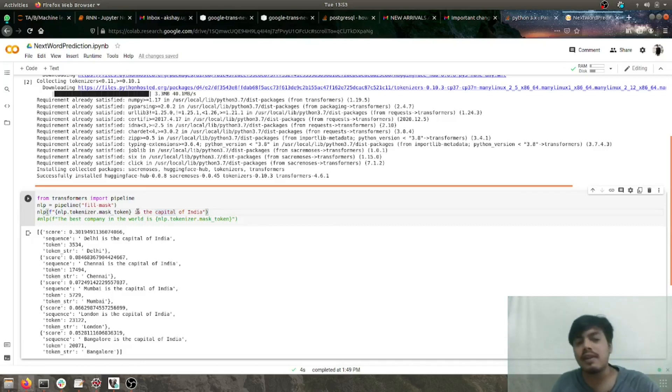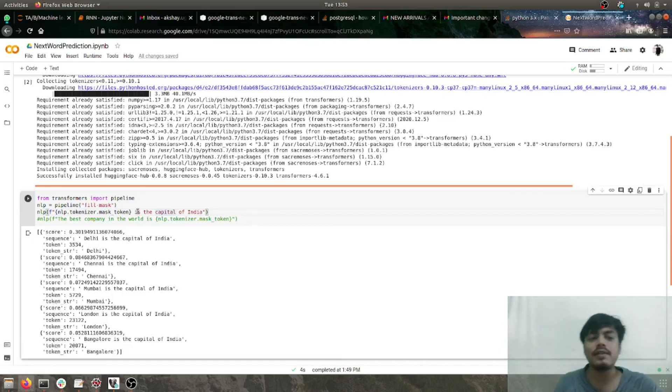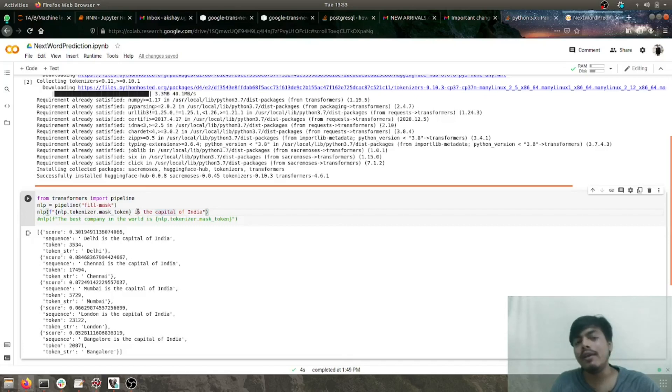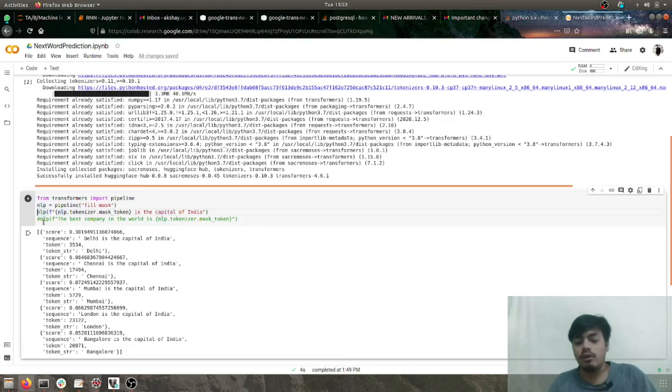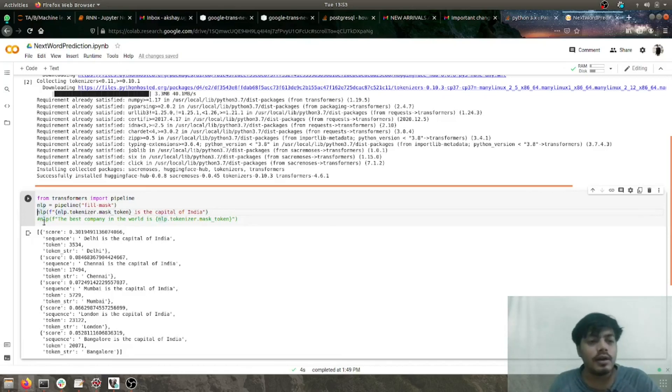We'll be leveraging fill-mask and doing fill in the blanks and next word prediction. In my first example, I've taken 'blank is the capital of India.'